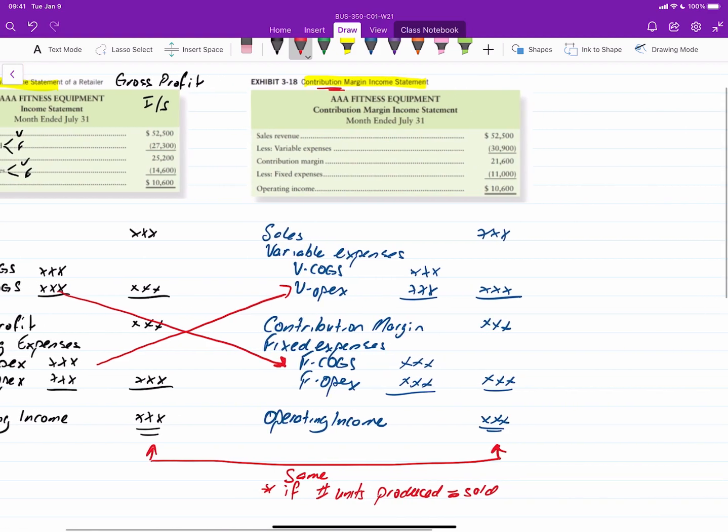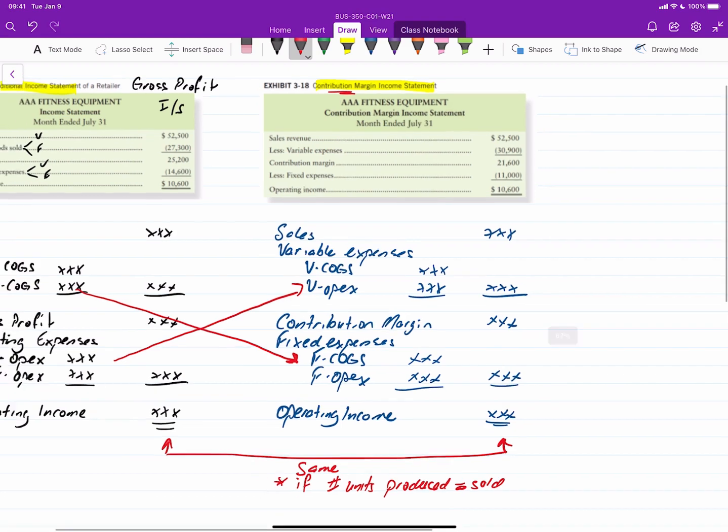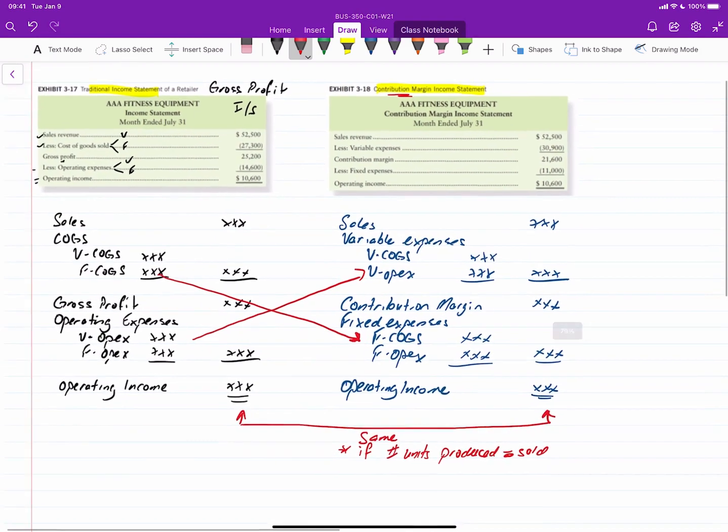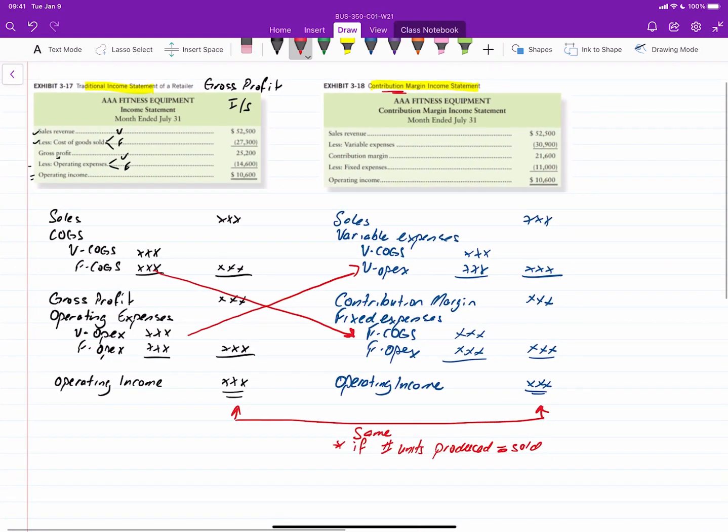Now, what contribution margin is, it's simply the amount that we have after covering our variable costs that will contribute to covering fixed costs. That's what contribution margin is.